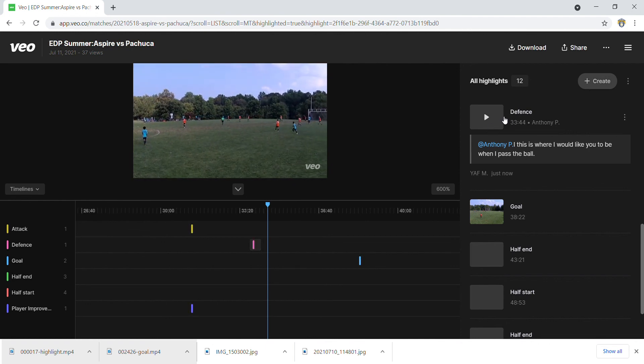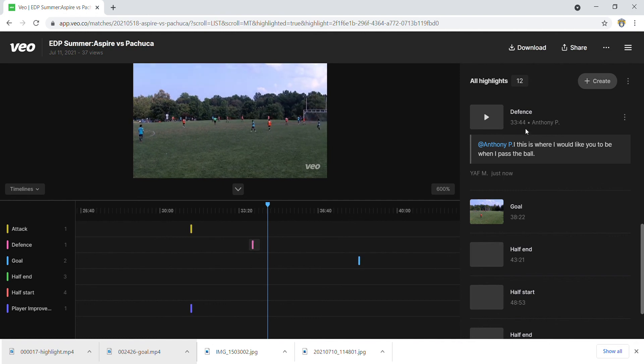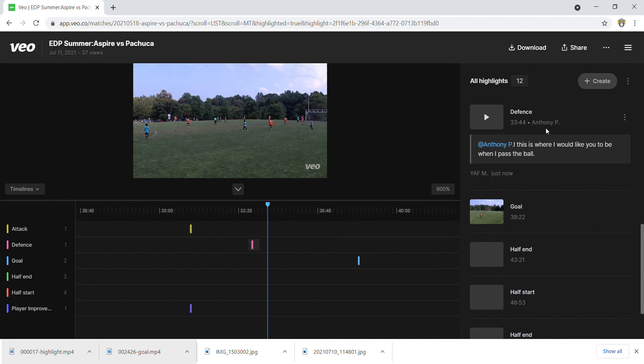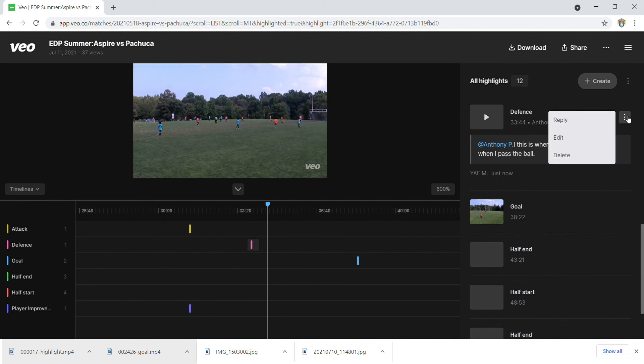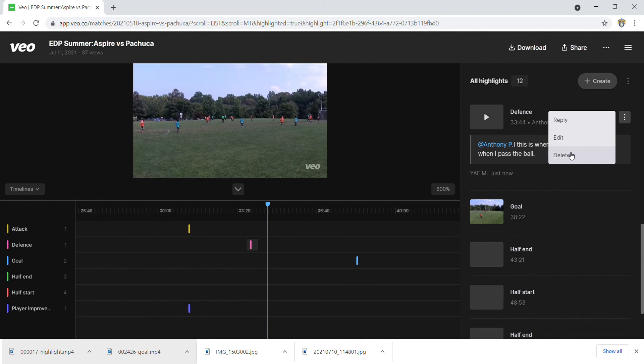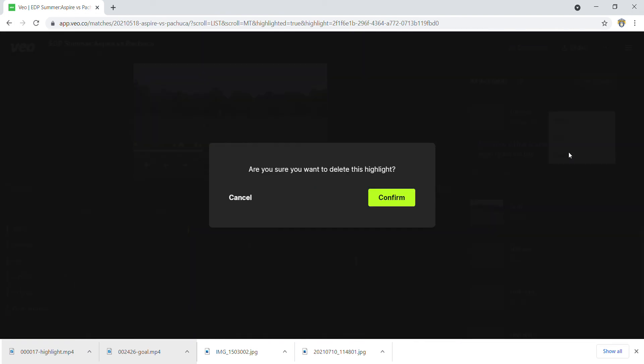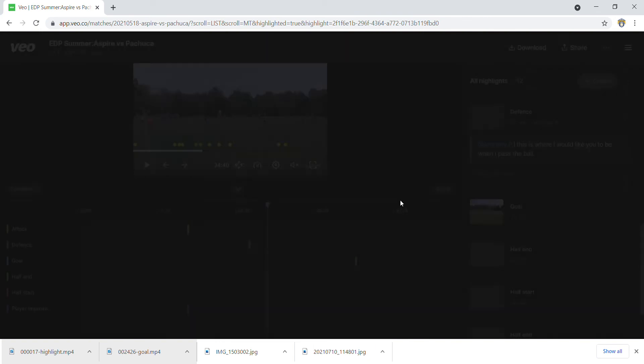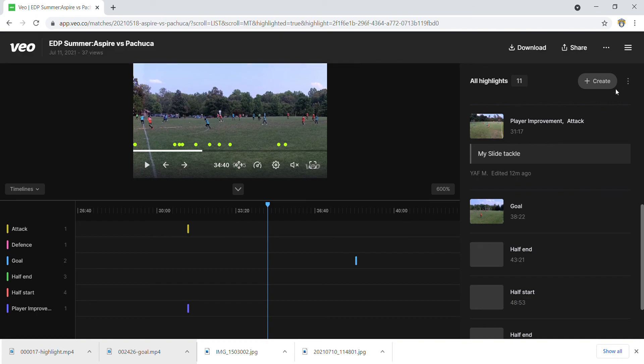I'll go ahead and delete this for now because I don't want Anthony thinking that I need him to do anything. But that's essentially it. Alright, so any questions you know where to find me in terms of how to create a highlight. Alright.